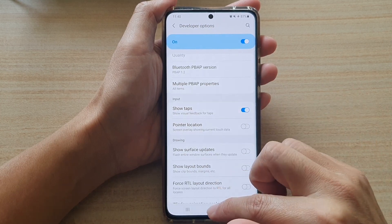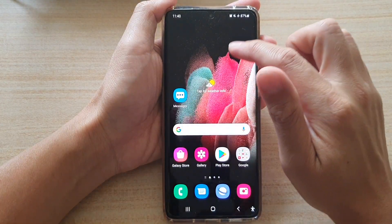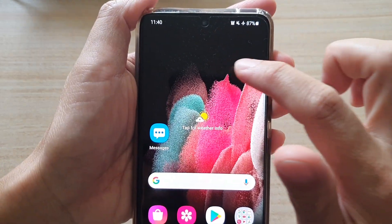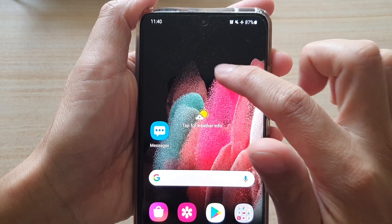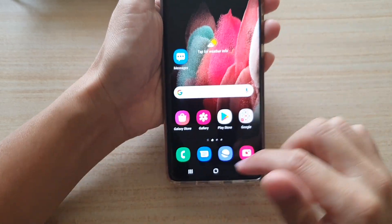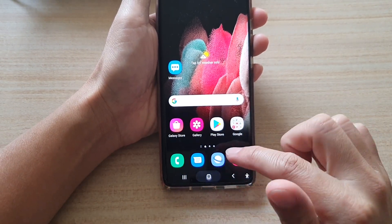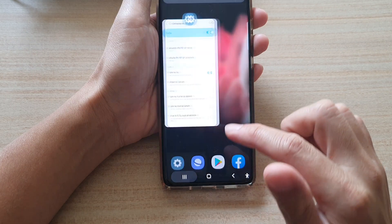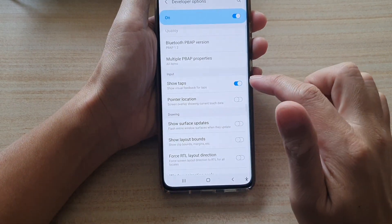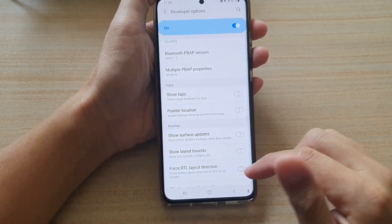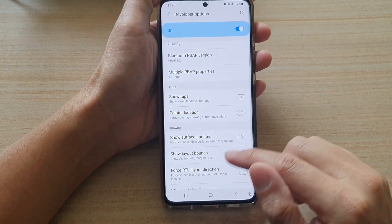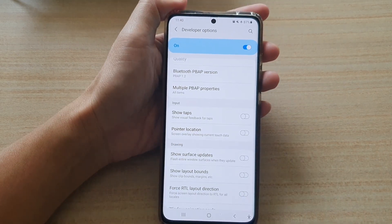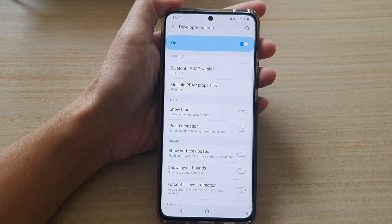If you turn on Show Taps, you can see that when you tap on the screen there is a white dot showing where you have tapped. You can go back in and switch it off. That's how you can enable or disable Show Taps on the Samsung Galaxy S21 series.